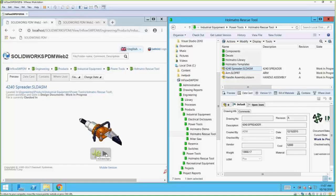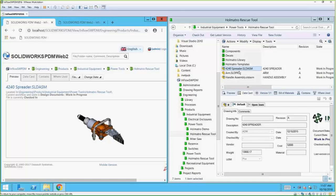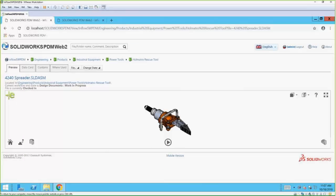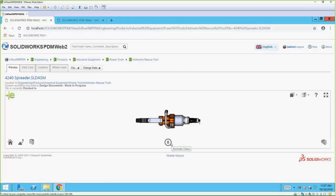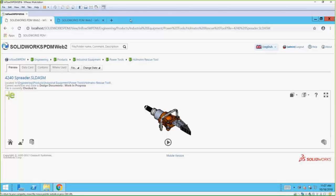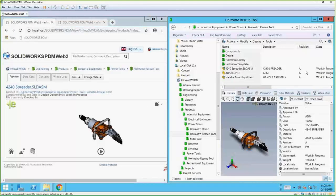Notice there's a little button here with the e-drawing symbol. If I click on this it does a file conversion and boots up e-Drawings in the web browser. I'll maximize this so you can see what it looks like. If I click and drag I can move this around in the web browser. If I hit the play button it gives me a preview of all the different views so you can get a good look at the item you're trying to investigate.